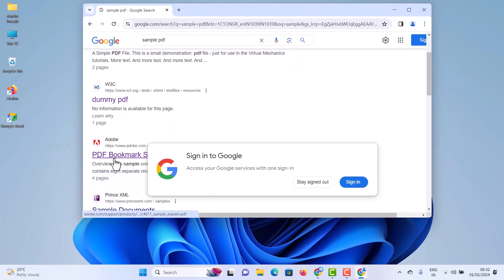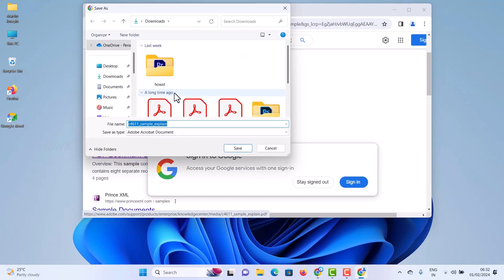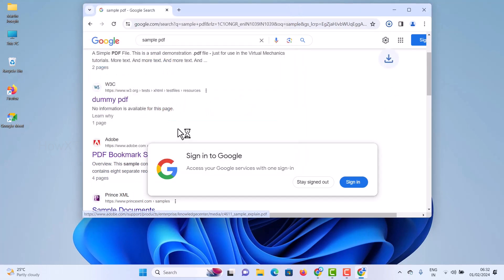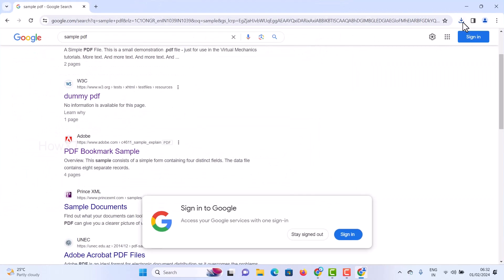I'll click on a sample PDF to download and show you, so it will be easy to understand. Just click — and as you can see, it now automatically shows the download option. Before, it was opening in the browser, but now it will download to the download folder. Simple and easiest trick!